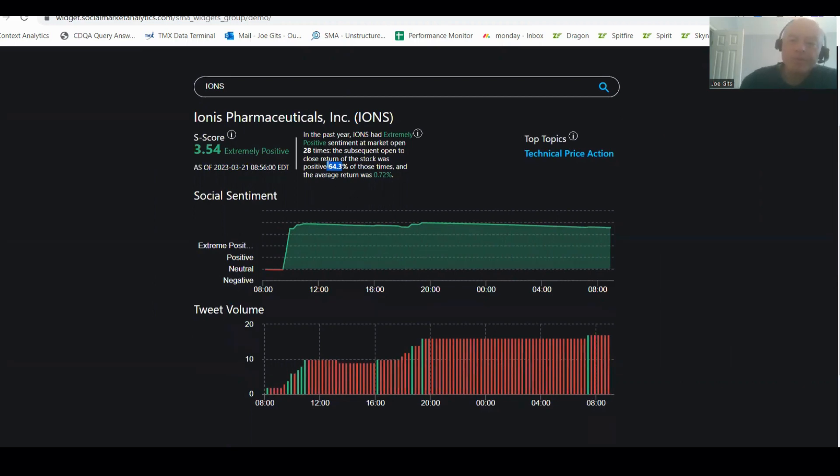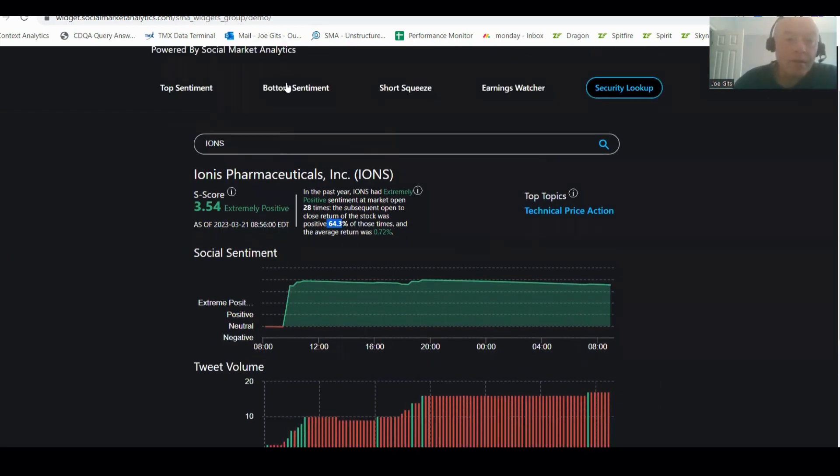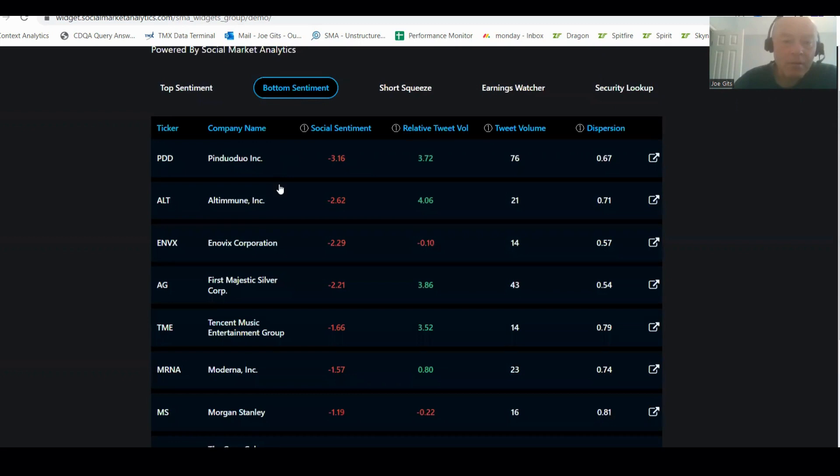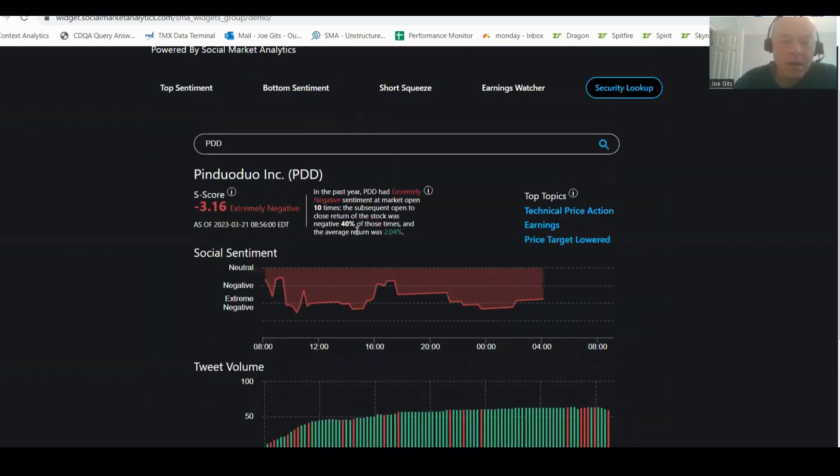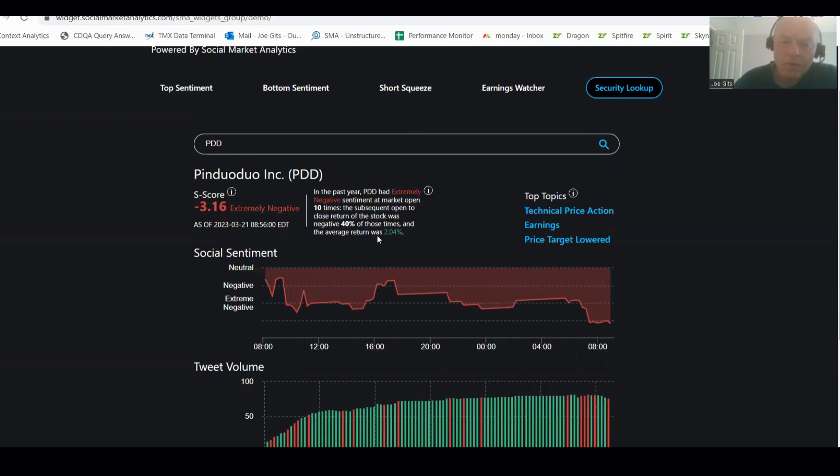PDD, let's go. PDD 40% of the time it's negative, an average of 2.04%. So that's drop and pop. Technical price action, earnings, price target lowered.